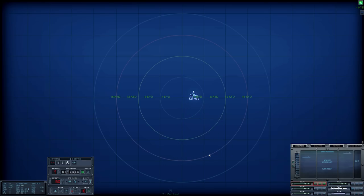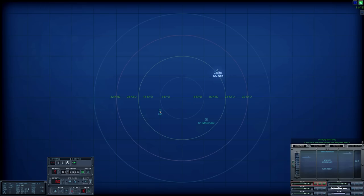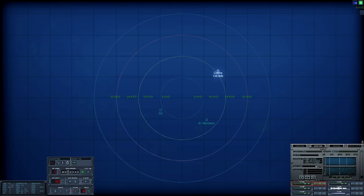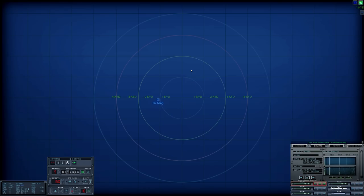All right, best bet for the moment, let's get a towed array up. Con sonar, new contact bearing two three. Probably should have dropped the towed array a little sooner. Sierra two, what are you? This is looking more promising. Con sonar, Sierra two is classified as submerged submarine. That is a Ming.